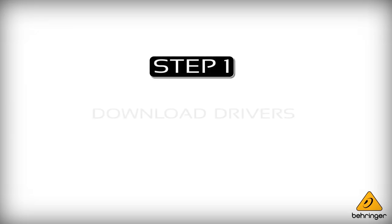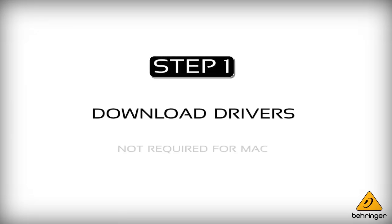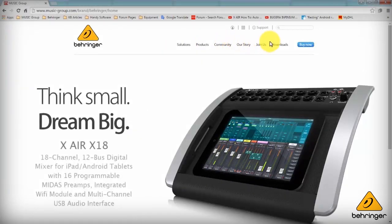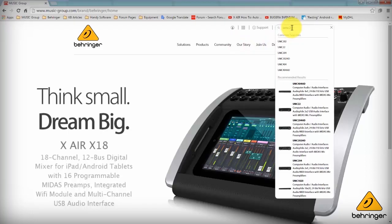Now the first step we want to take is to go to www.behringer.com and download the drivers. Now this is just for PC users as Macs do not require any drivers.